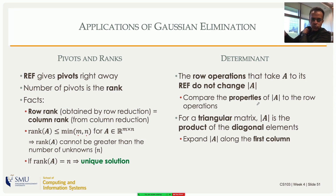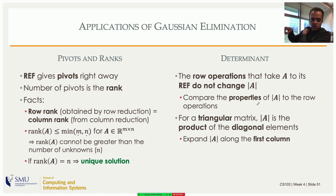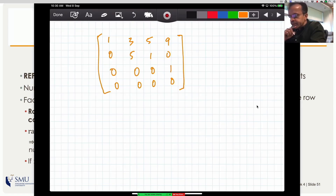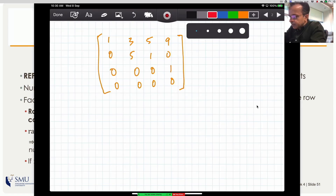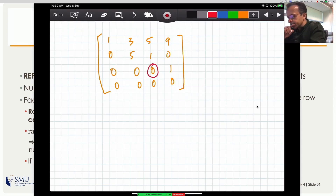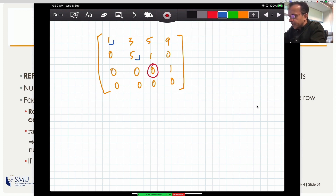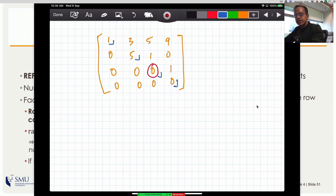If the matrix is not full rank, at least one row will not have a pivot on the diagonal — the pivot will be to the right of the diagonal, meaning that diagonal element is zero. Then the product of diagonal elements is zero, so the determinant is zero. A zero along the diagonal immediately tells you the determinant is zero, since the determinant is the product of all diagonal elements.